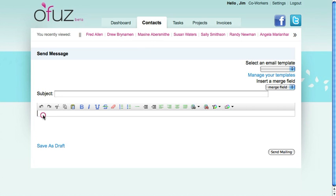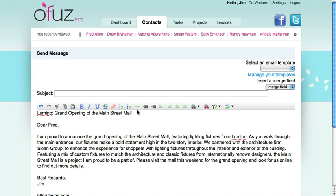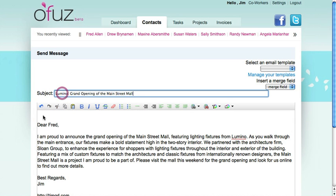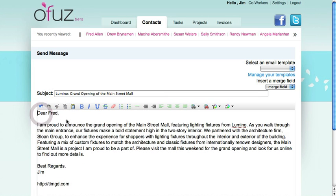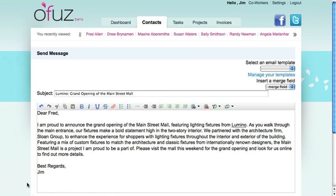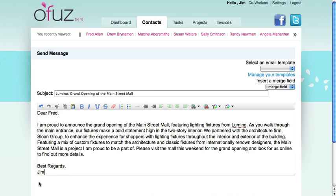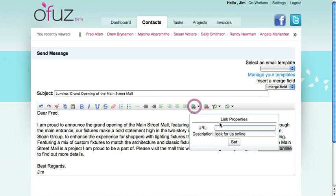I've composed a message outside of Ofus, so I'll start formatting my message now. Here's my subject line. And then I also like to have a link in my emails, so I'll select the type I'd like to make into a link and click the link button.